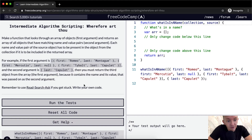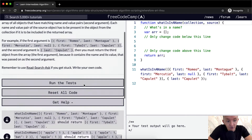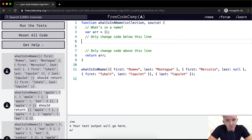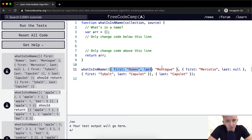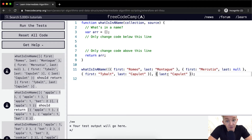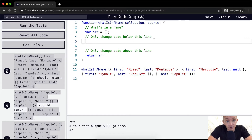Remember to research if you get stuck. Write your own code. This one seems a bit tricky. The first thing we want to do is iterate through our collection, so we can grab each individual object and run a series of tests to see if they have the matching key and value — like last: Capulet.